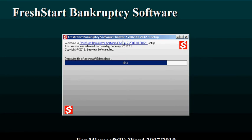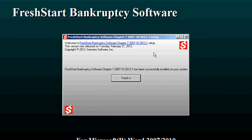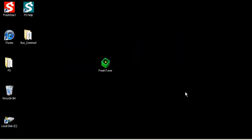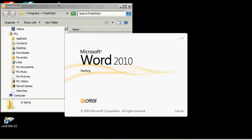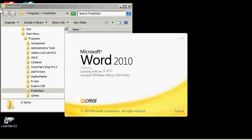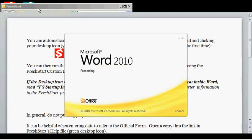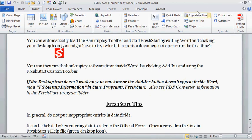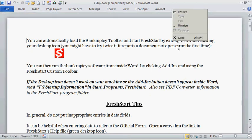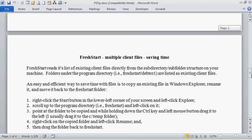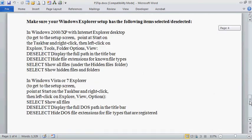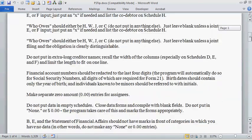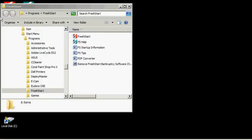As soon as this completes, it will open up Word, and there'll be a basic information tips file there. We'll take a quick look at that. You can see the installer has put some desktop icons in the background, and there's the FreshStart folder. Here we're in the tips file in Word. Print this out, it's a good idea. Keep it on the side. So we'll exit Word.